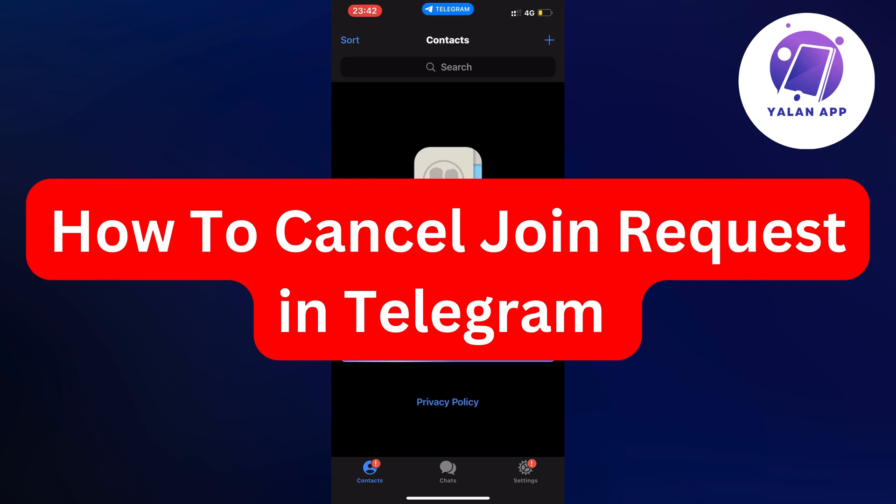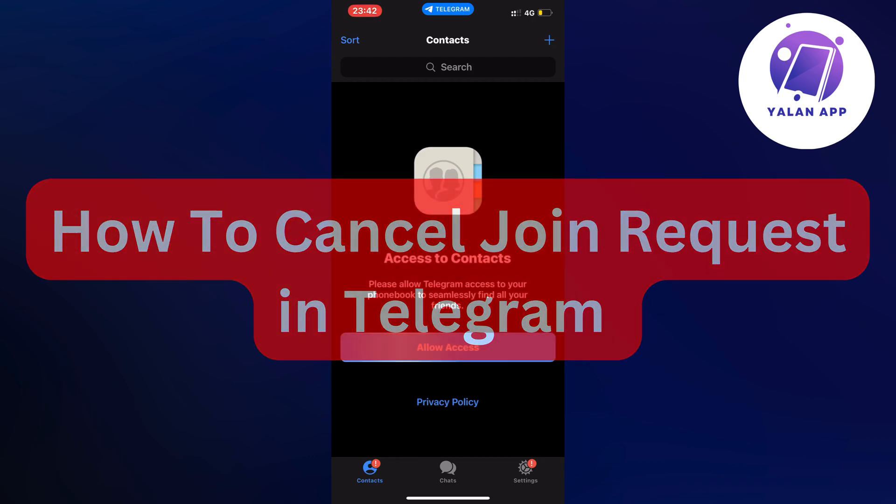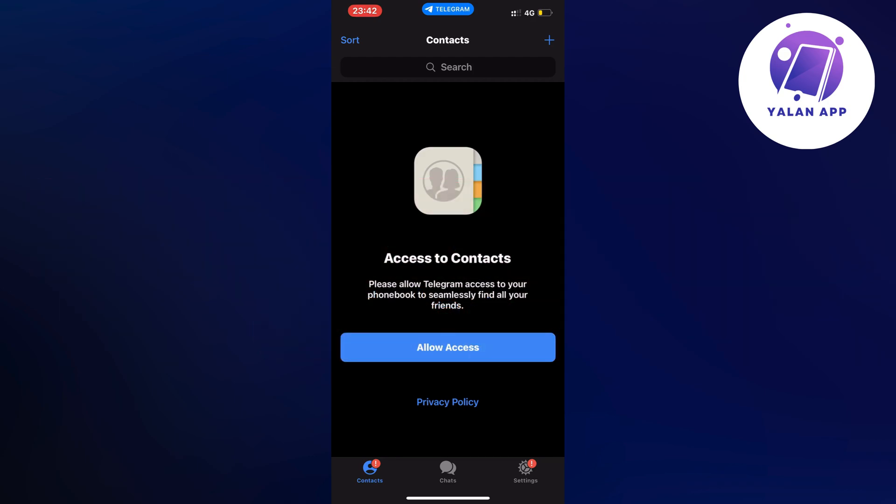Hello everybody and welcome back to Yalan app. In this video I'm going to show you a step-by-step guide on exactly how to cancel your join request in Telegram. So if this is something that you want to be able to do, well then this video is going to be perfect for you.